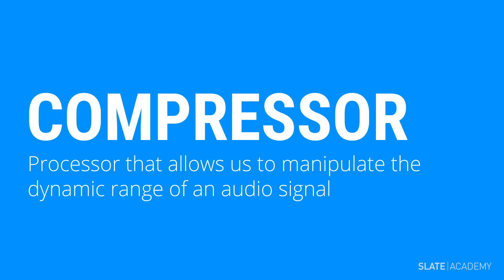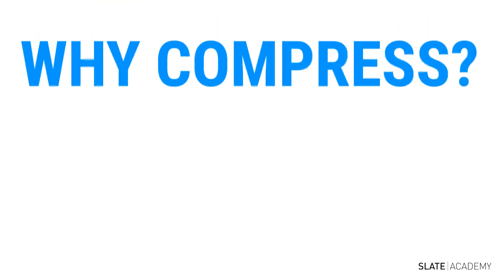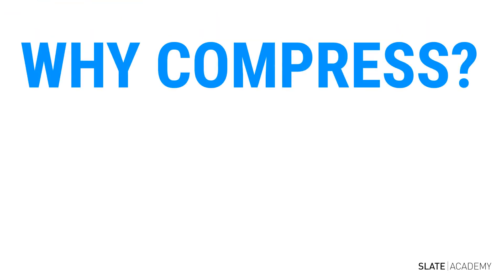Before we get into exactly how it does that and how we can control it, let's take a step back and talk about why we would even want to do that. Compressing an audio signal is one of the key tools we have as audio engineers.